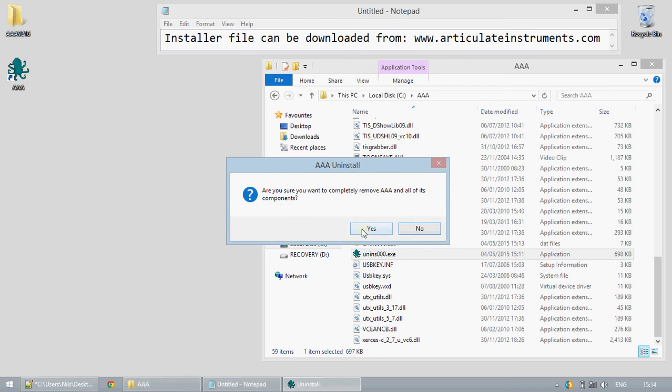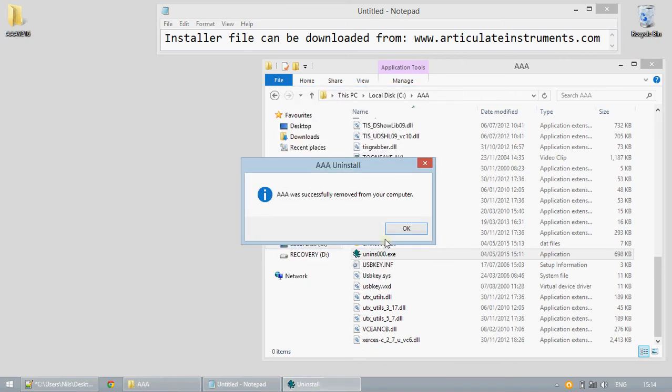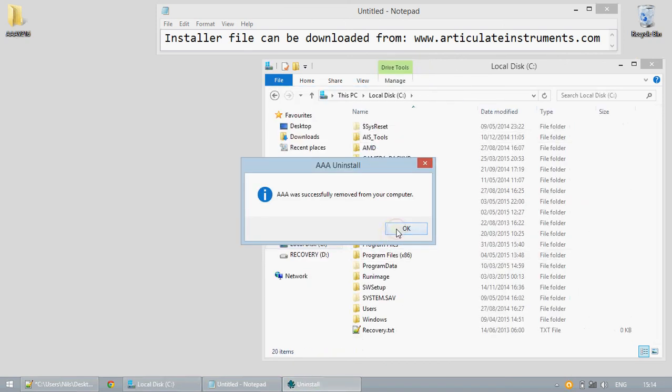This will also remove your user settings. This concludes setup tutorials. Please see further videos for running the software.